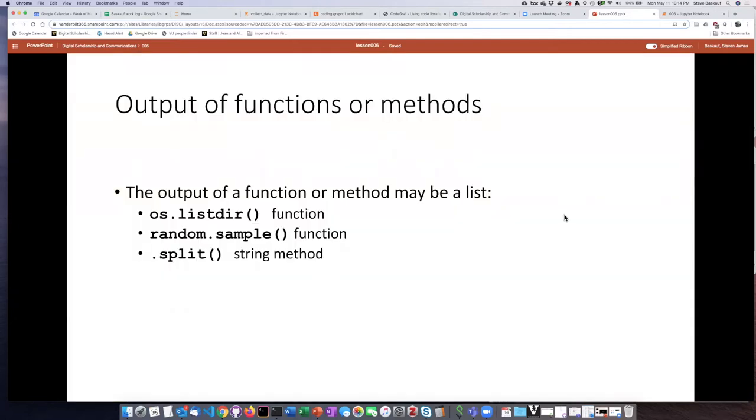One of the ways that a list can be created is as the output of some other function or method, and we're going to take a look at three of these functions or methods that have their return values as lists.